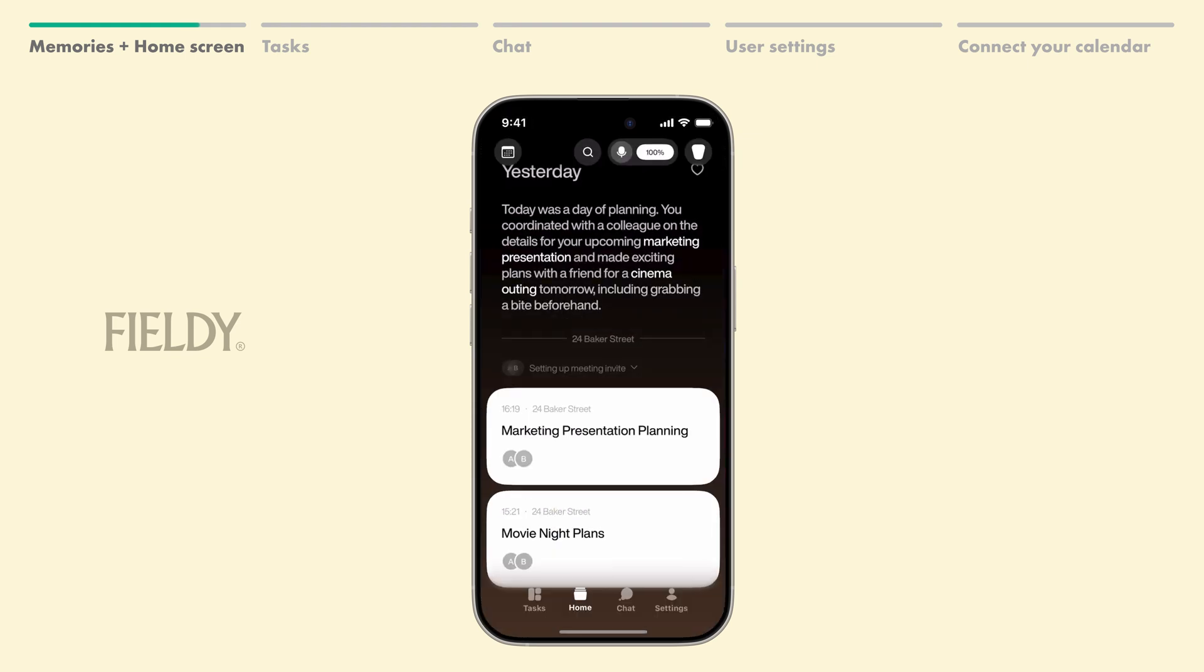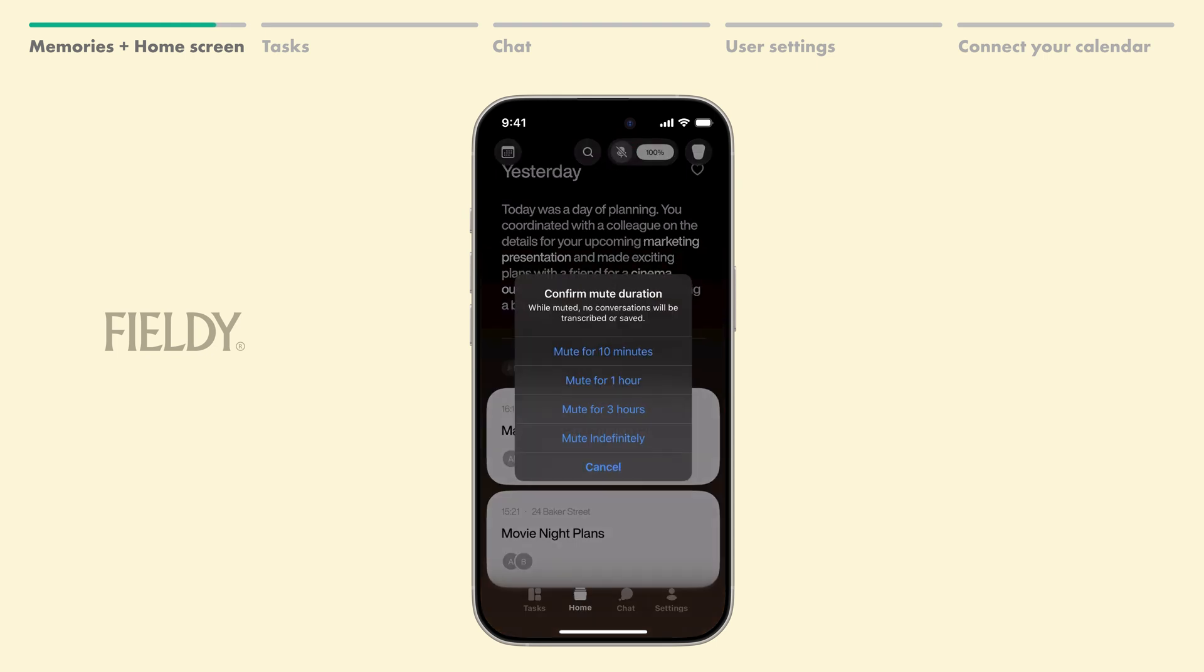Moving on, if you don't want Fieldy to transcribe, instead of turning it off completely, you can simply disable the microphone by clicking this icon right here.